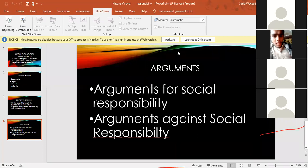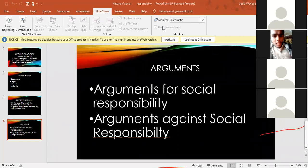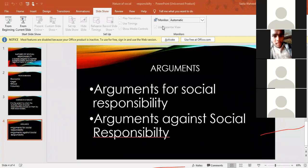You can find this on page number 60. Arguments for and against social responsibility are written there in points. The first argument says if you create a problem, you should cover that problem. The second argument is that businesses should be more responsible because they have financial and technical resources which individuals do not have. They have manpower, finance, and technical power to do a lot of good work.